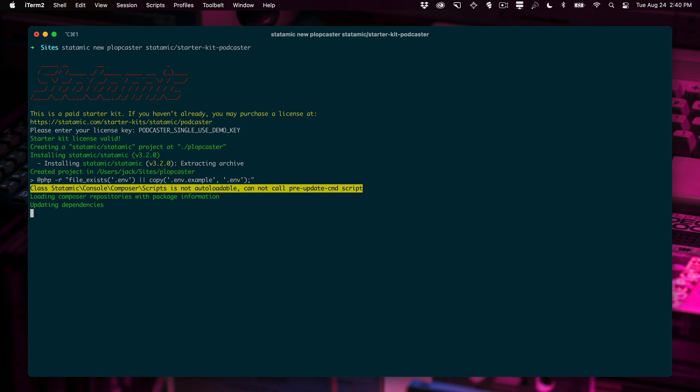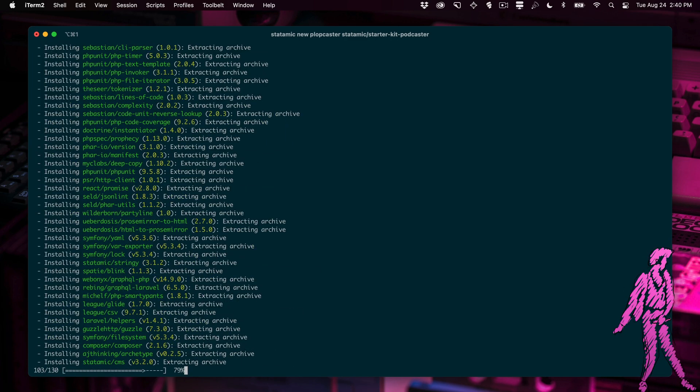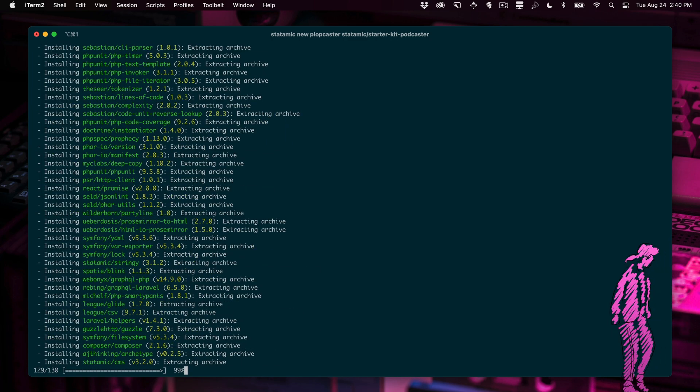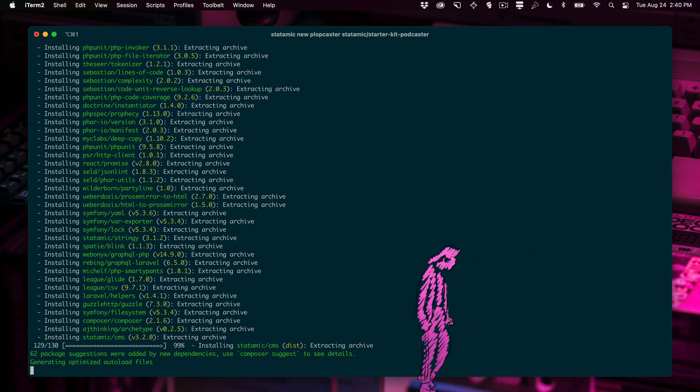It's going to go ahead and install Statamic, then it'll install the starter kit and any of its dependencies, get everything all set up and when it's done, it'll prompt you to create your first user.